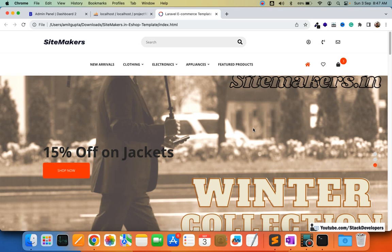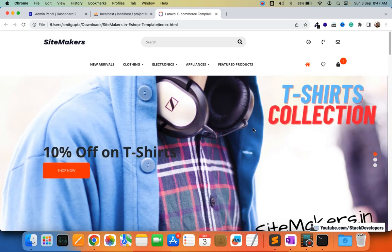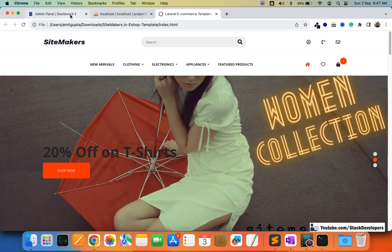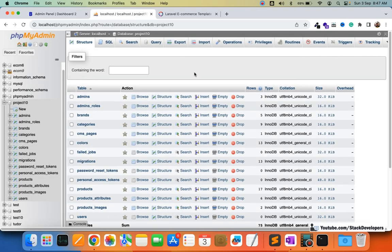It is mandatory to add the banners module in the admin panel so that we can start working on the front end and do the home page. In this video we are going to add its table with migration and add some dummy banners with the help of a seeder.